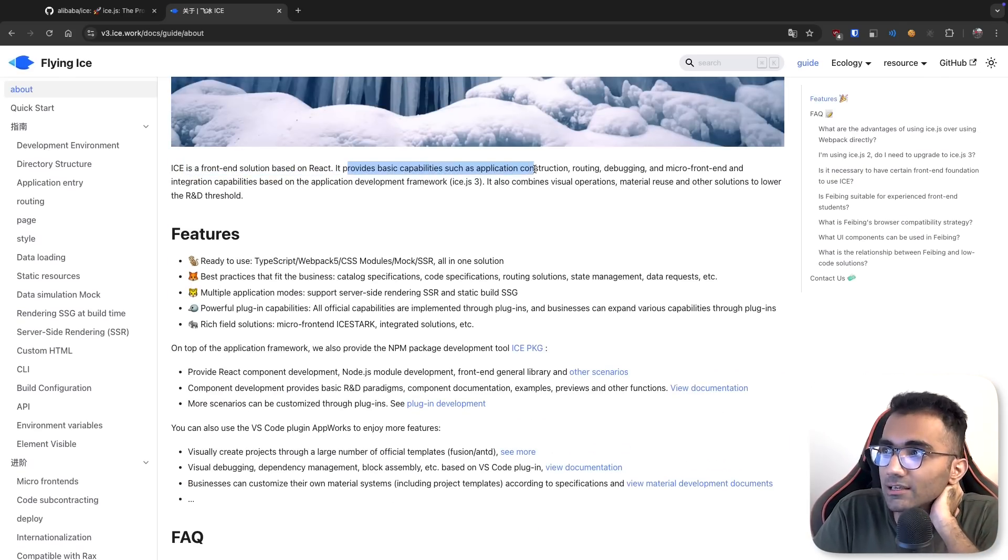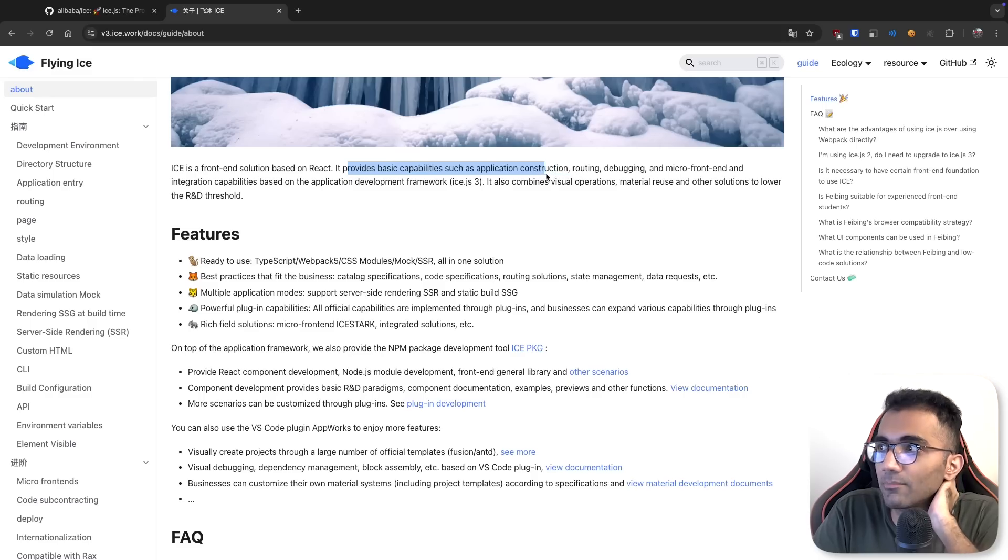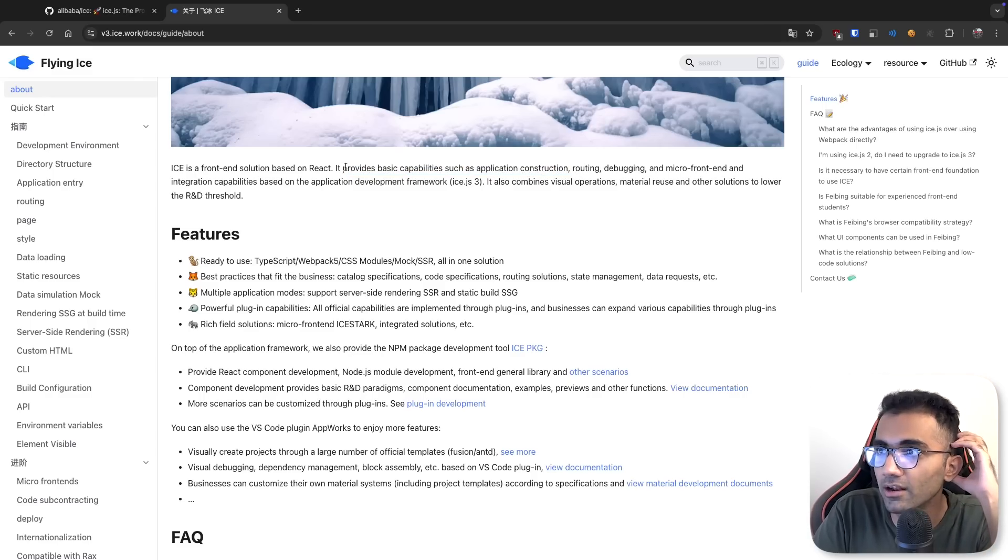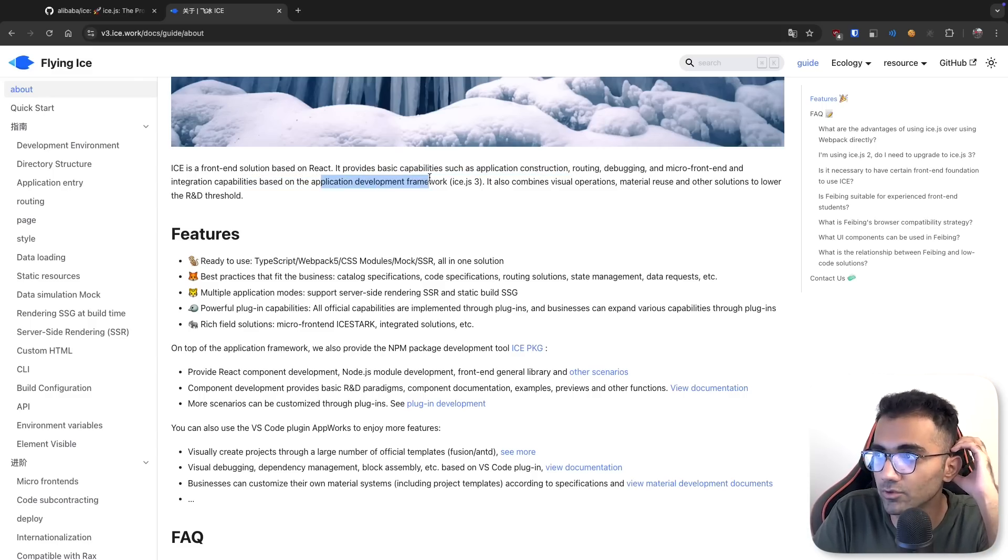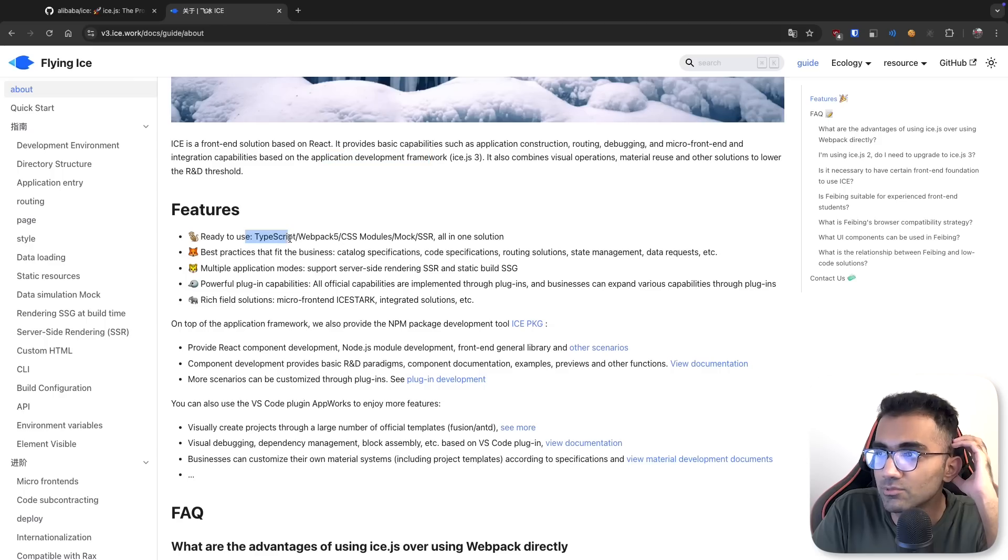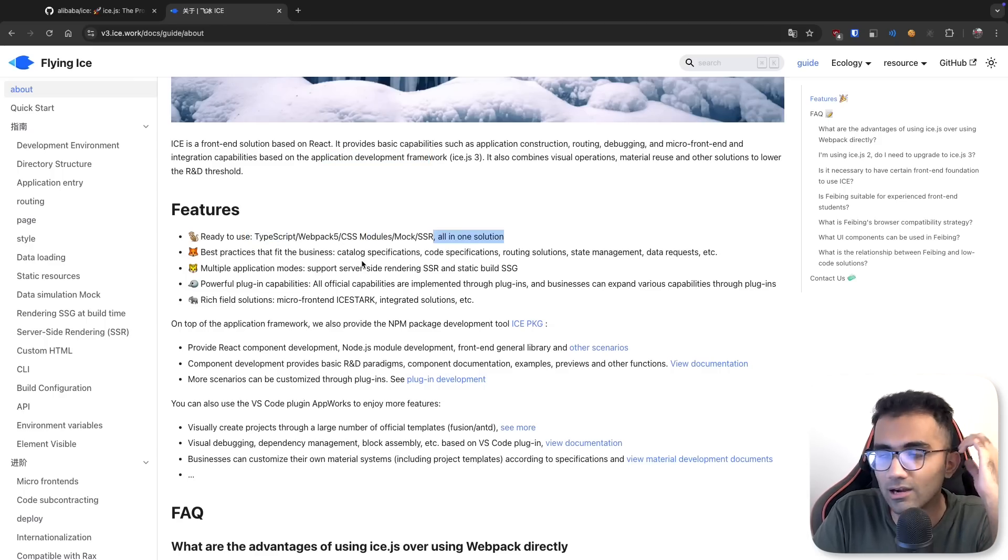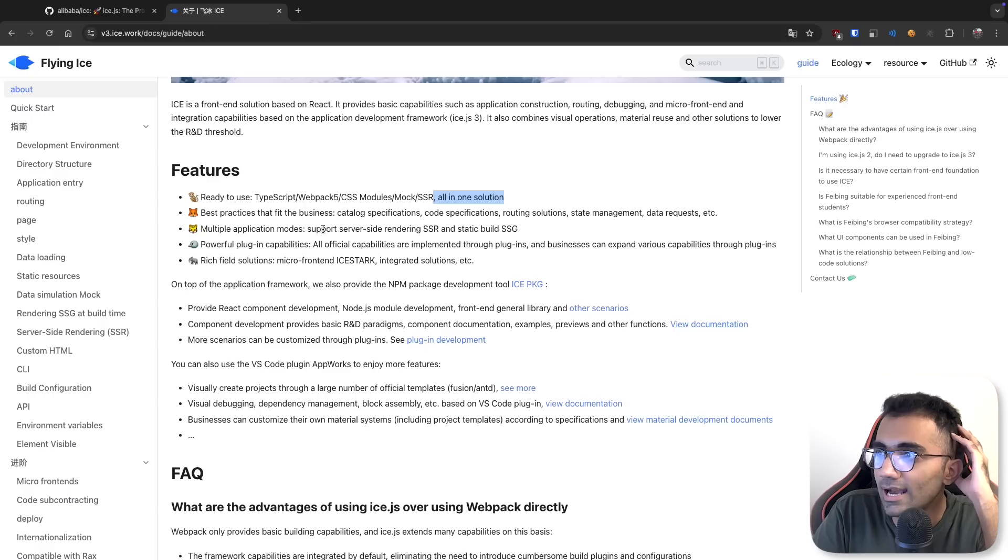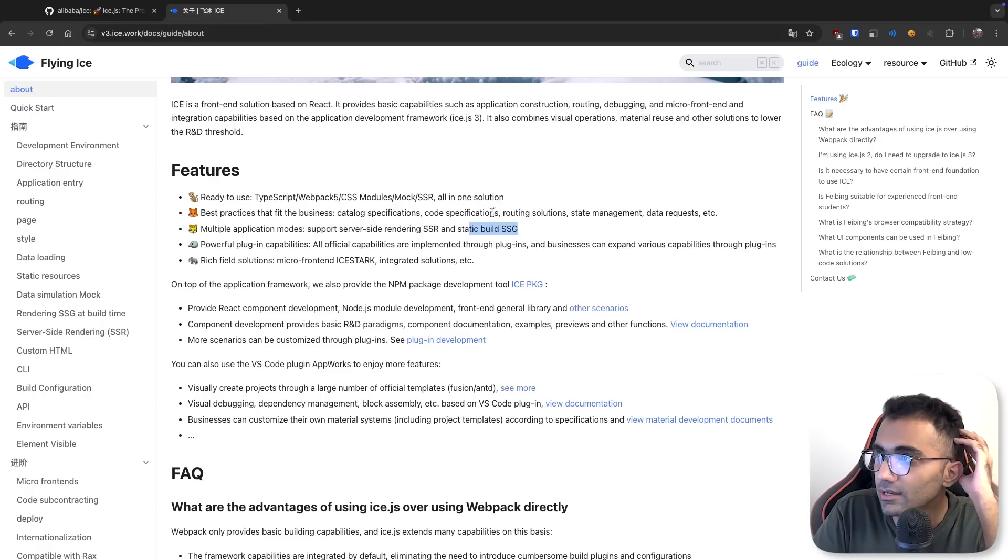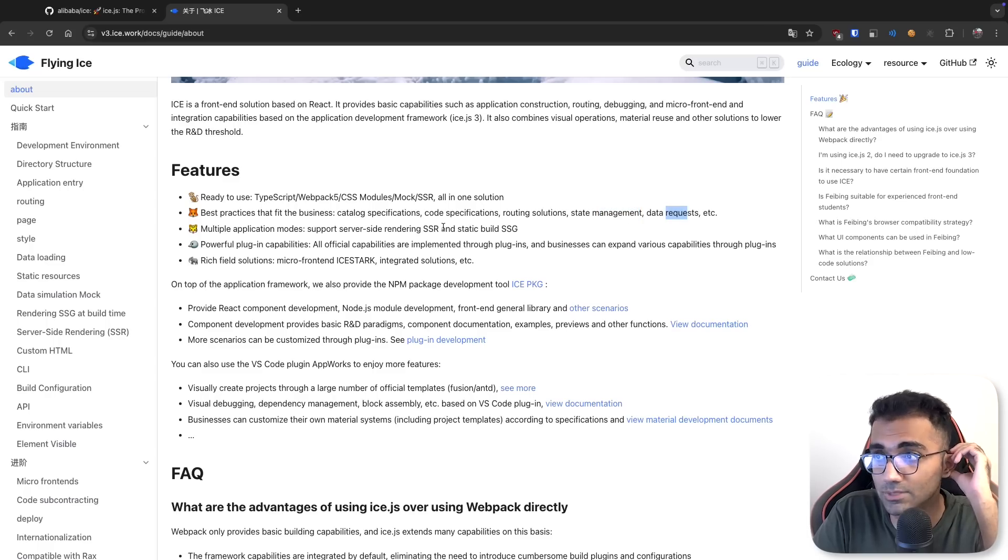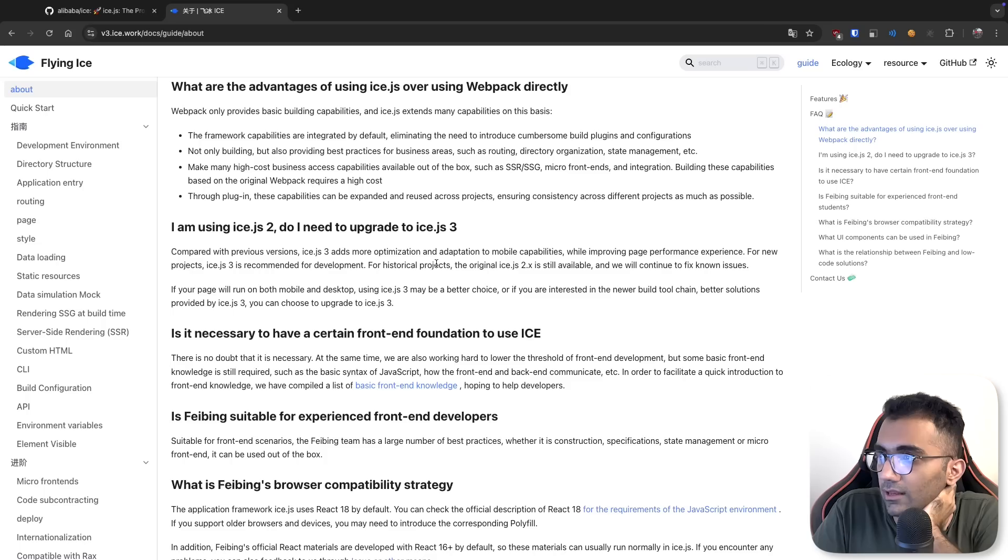It provides basic capabilities such as application construction, routing, debugging, micro front-end, and integration capabilities. It has TypeScript, Webpack 5, CSS modules, SSR, all in one solution like Next.js. It has SSR and SSG, routing solutions, state management, data request, all of that I'm assuming is built in.